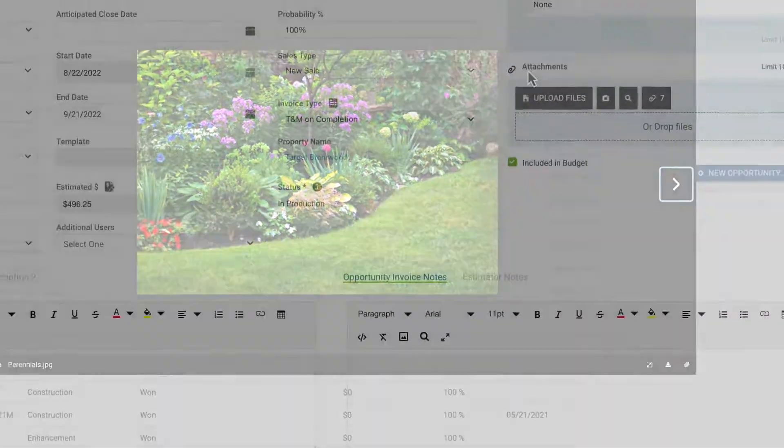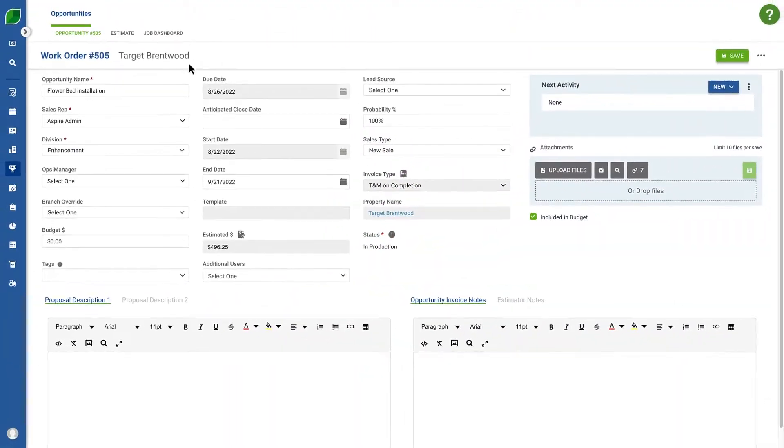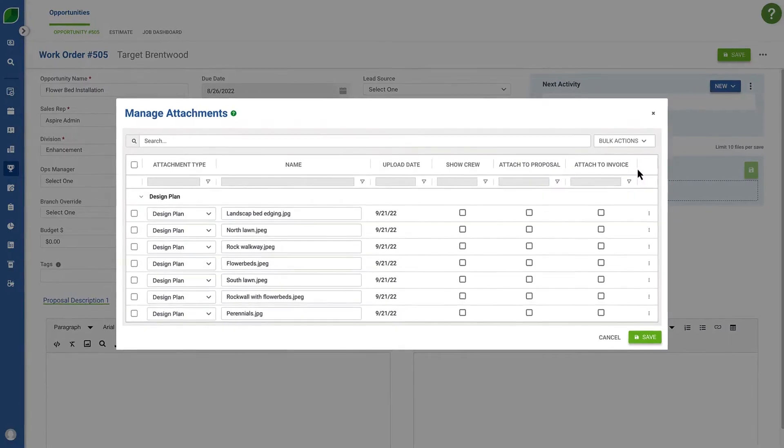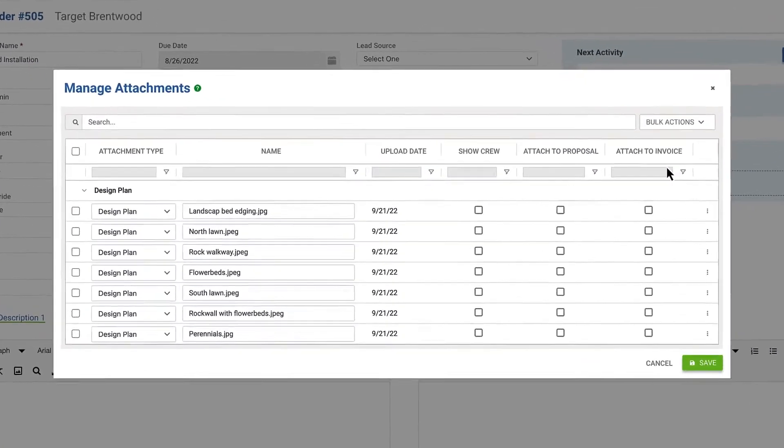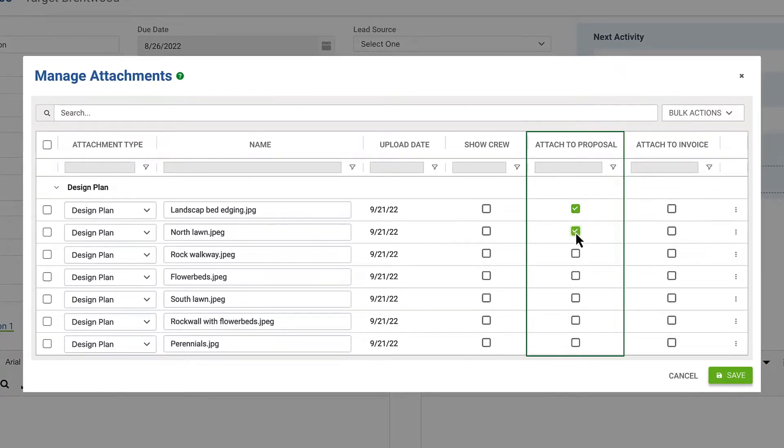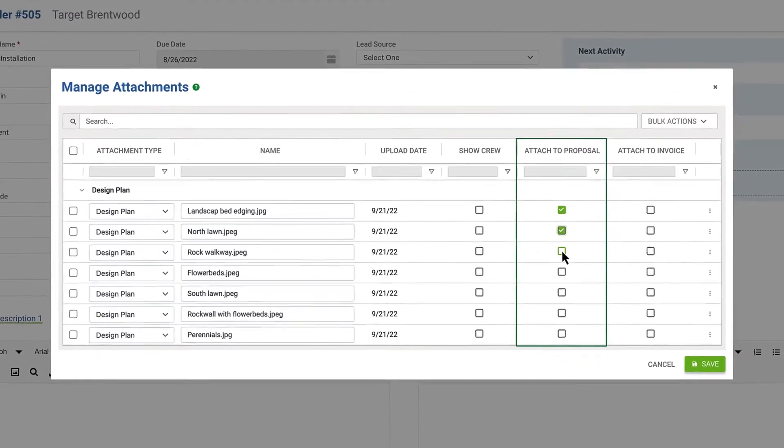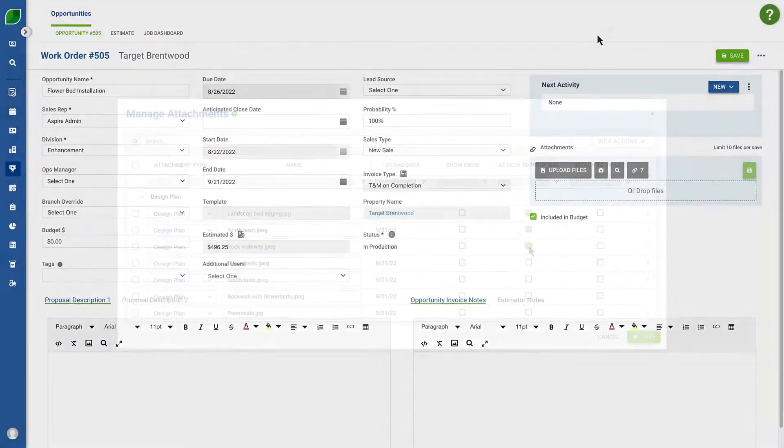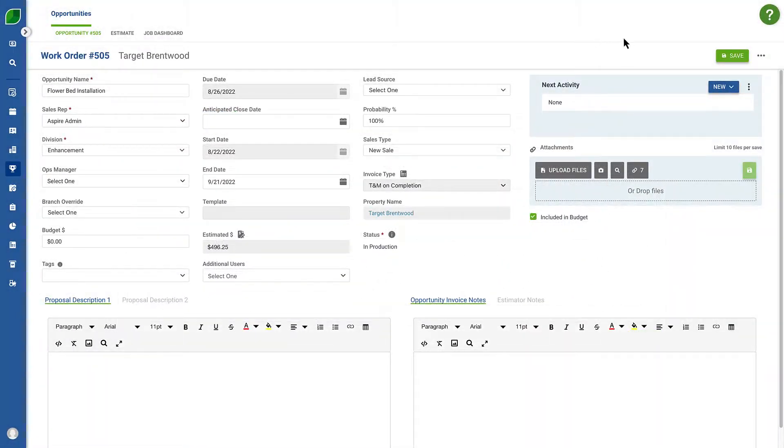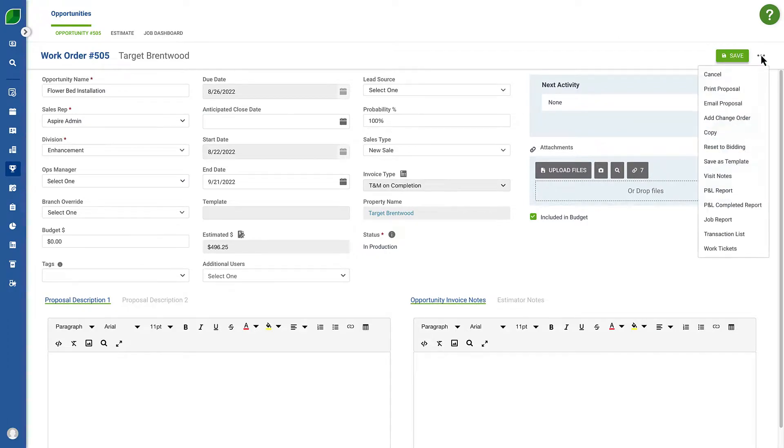From within an opportunity, you can select existing attachments to send with proposals or upload new attachments when generating a proposal email.